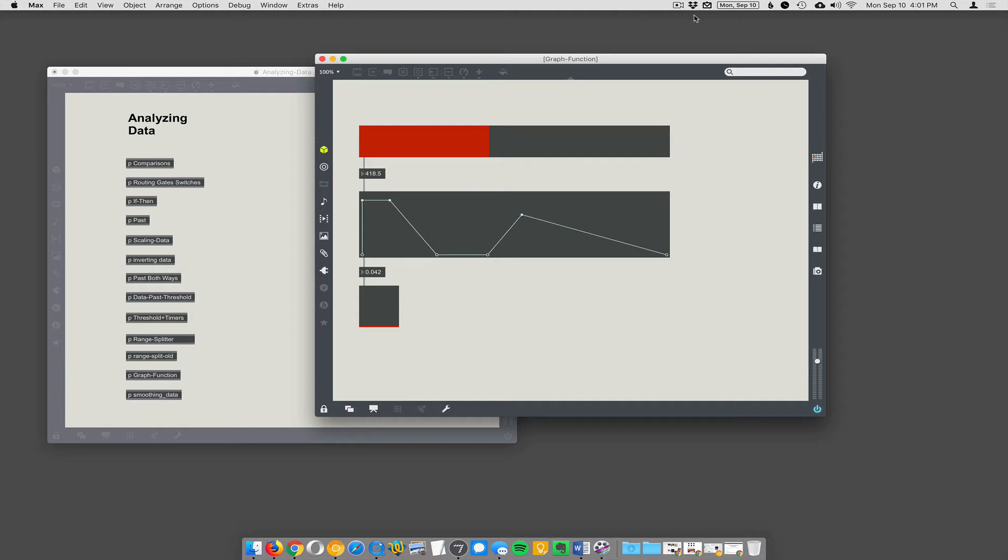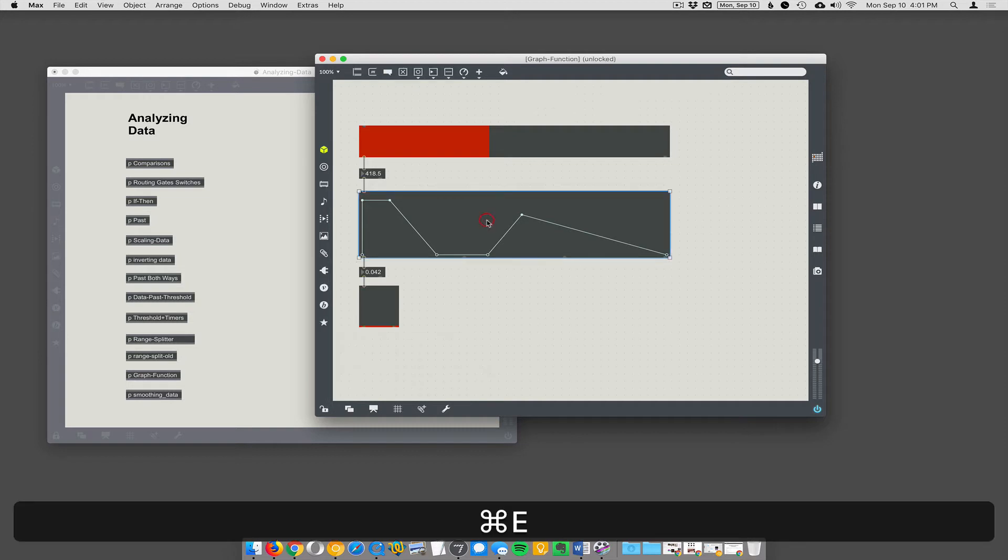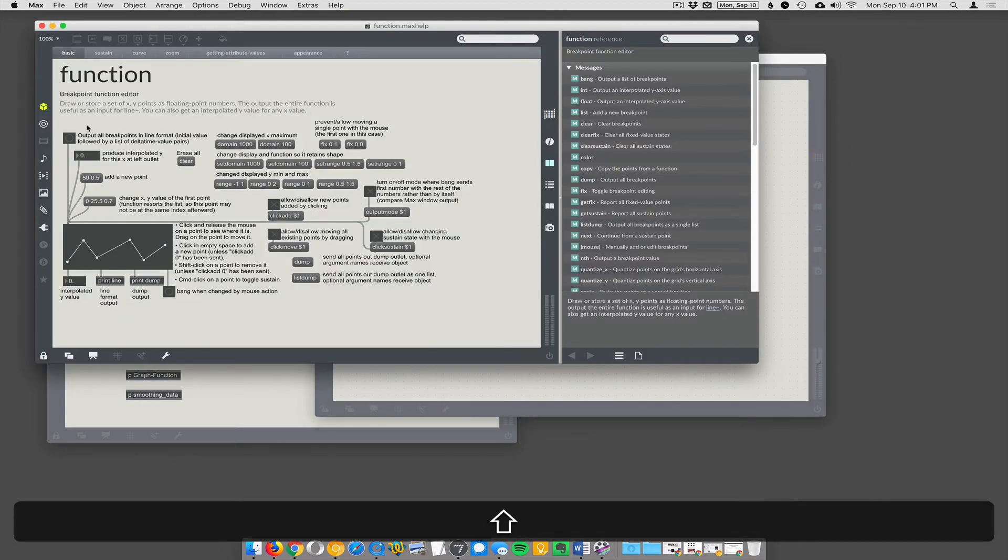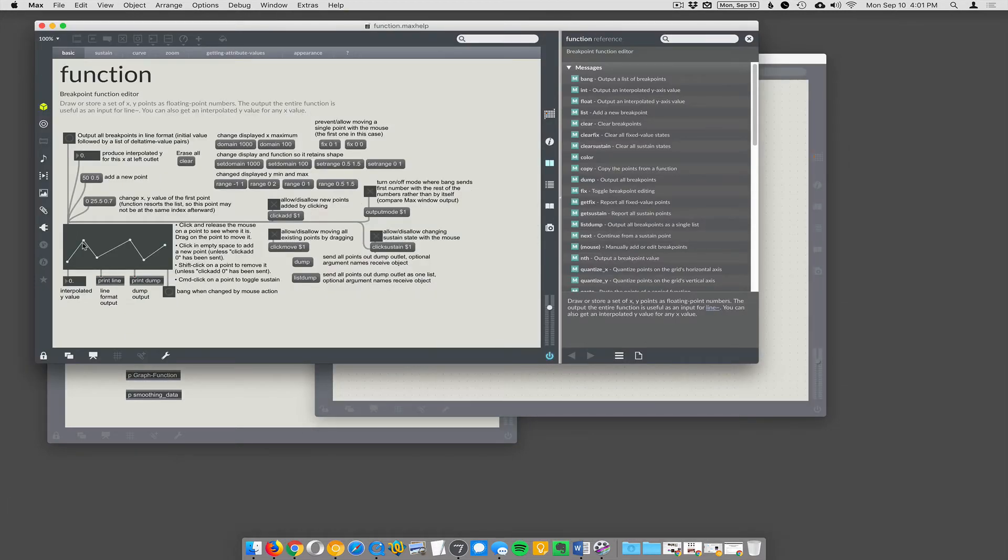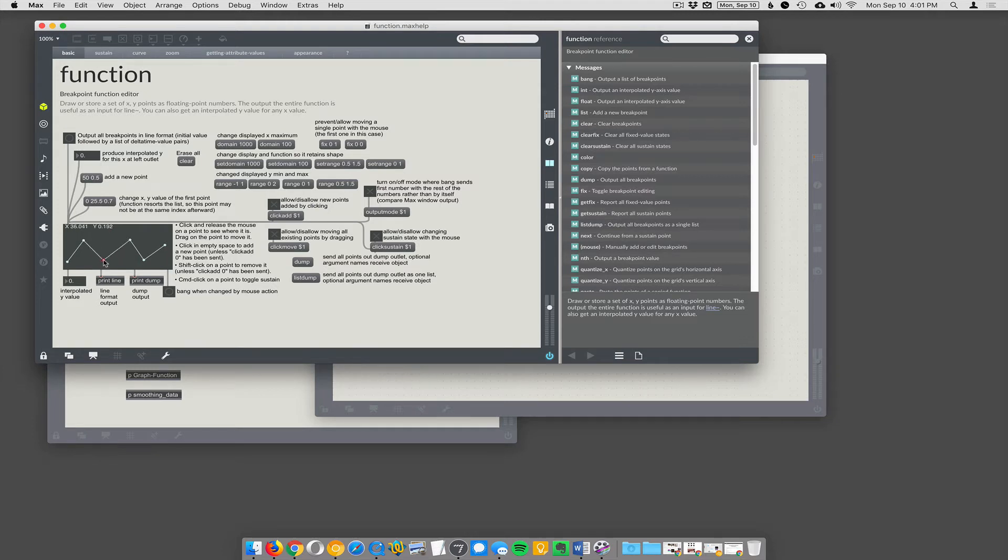So that's really convenient a lot, but sometimes you want to graphically draw the output. So this is an object called function, and it's just a little graphical object that lets you draw this function curve. It's not a curve, it just lets you draw this graph.